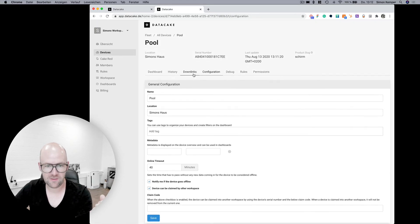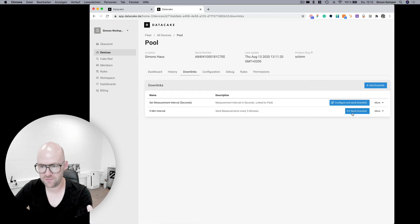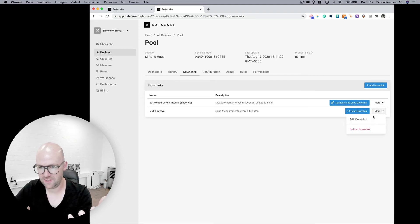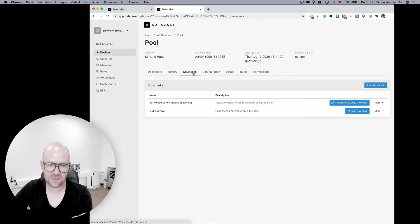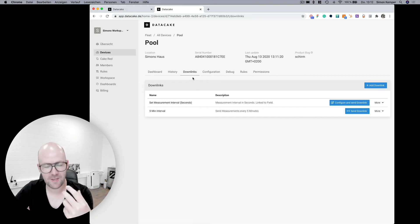Okay, so this is how downlink works. You can define your own dynamic downlinks or static downlinks like in this case and you can access them here from the downlinks tab.